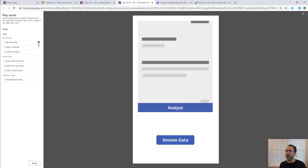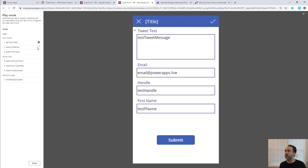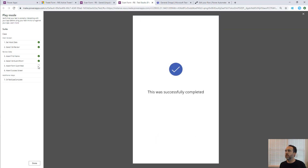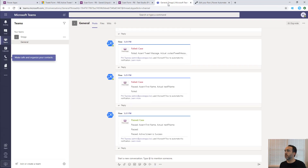We run the test again. It submits the mock data, clicks the Review button, asserts the first name is set, verifies the form was submitted without errors by checking the error collection, verifies we're on the success screen, then runs OnTestCaseComplete. Back in Teams, we can see the test run result just posted - it says it passed and also logs some of the assert values.